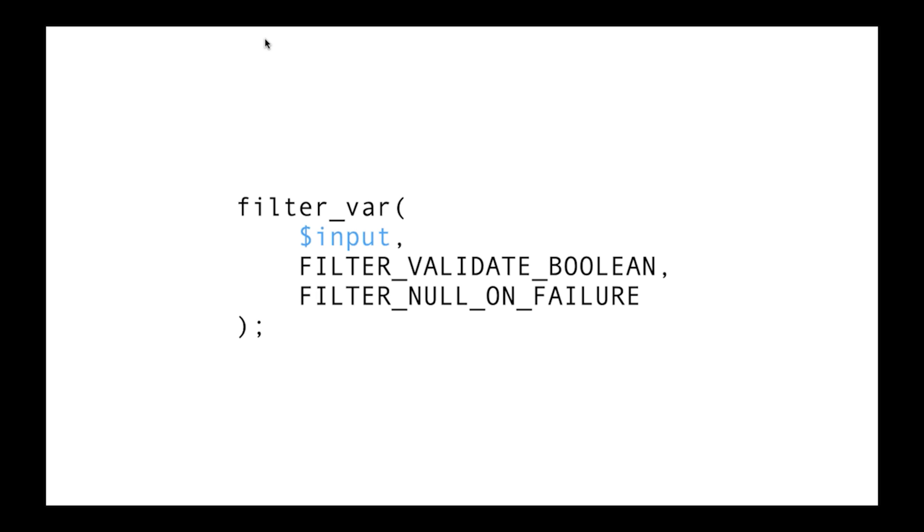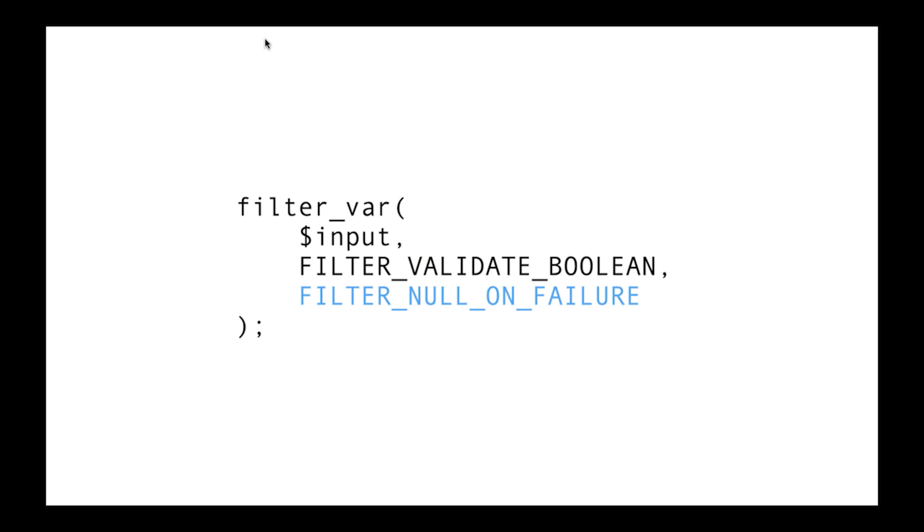There are some simple tools that we can use to deal with this kind of data. For example, there's the filter_var function built into PHP. It's got three parameters. The first one's the input data you want to filter. The second is the type of filter you want to apply, and the third are any optional flags that you may need to apply to a specific type of filter.